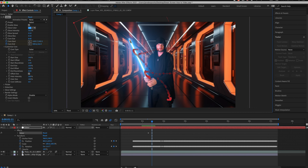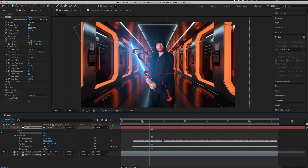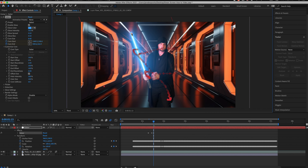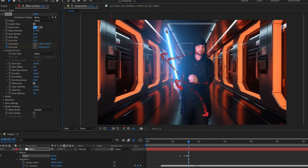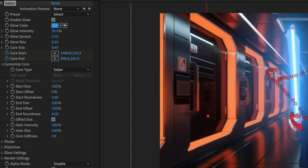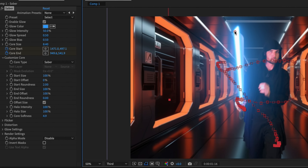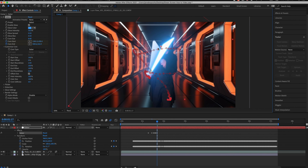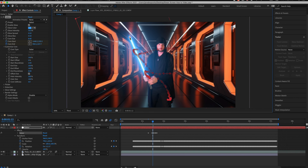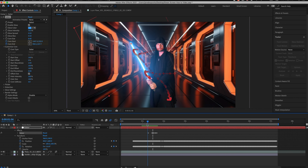Now that we're done tracking the lightsaber motion, create a white solid and name it 'Saber'. Apply the Saber effect and load it onto the white solid. Then go to Edit Target, click Saber, click Apply, and set X and Y — now all your tracking information is connected to the lightsaber effect.